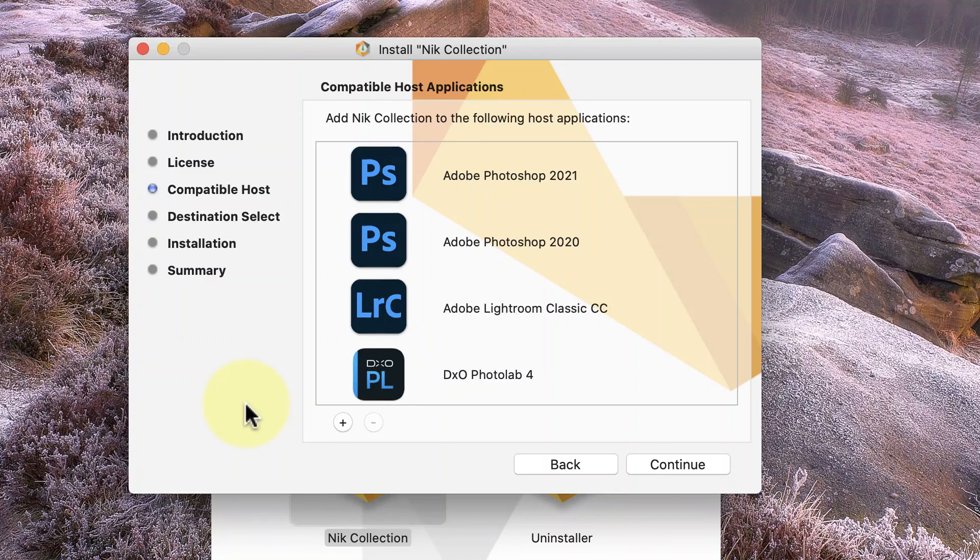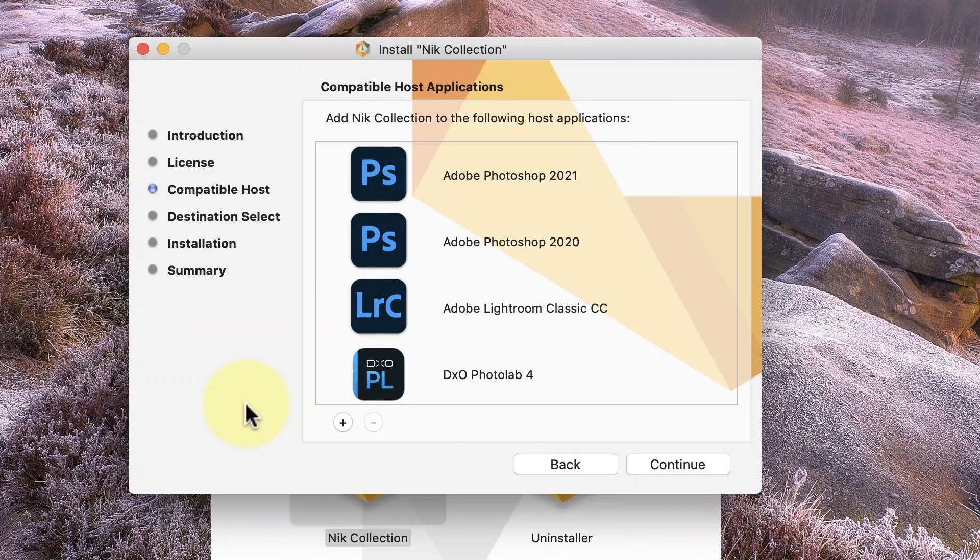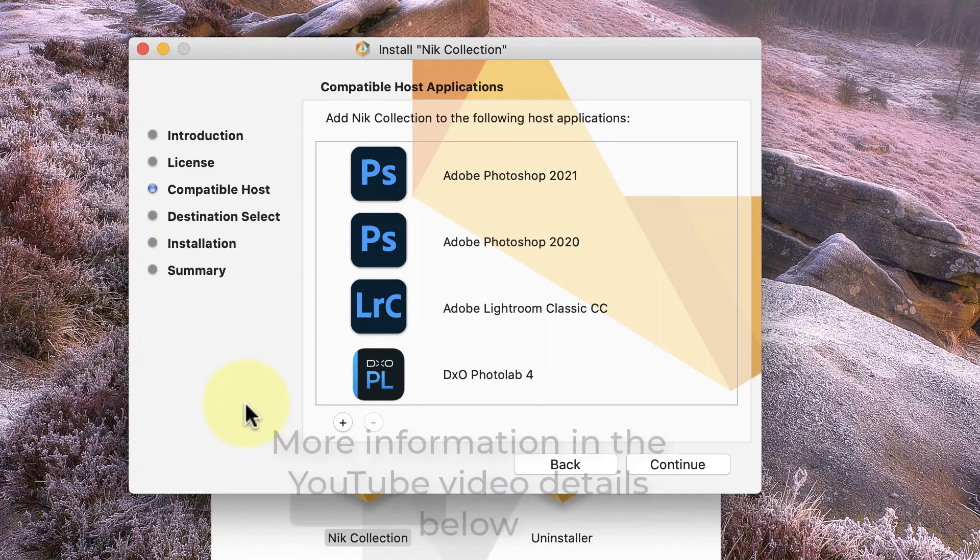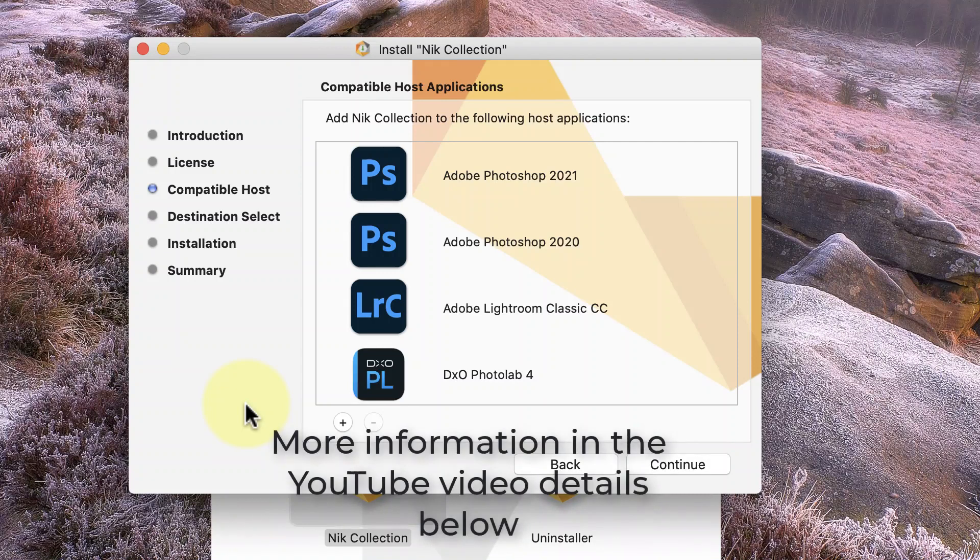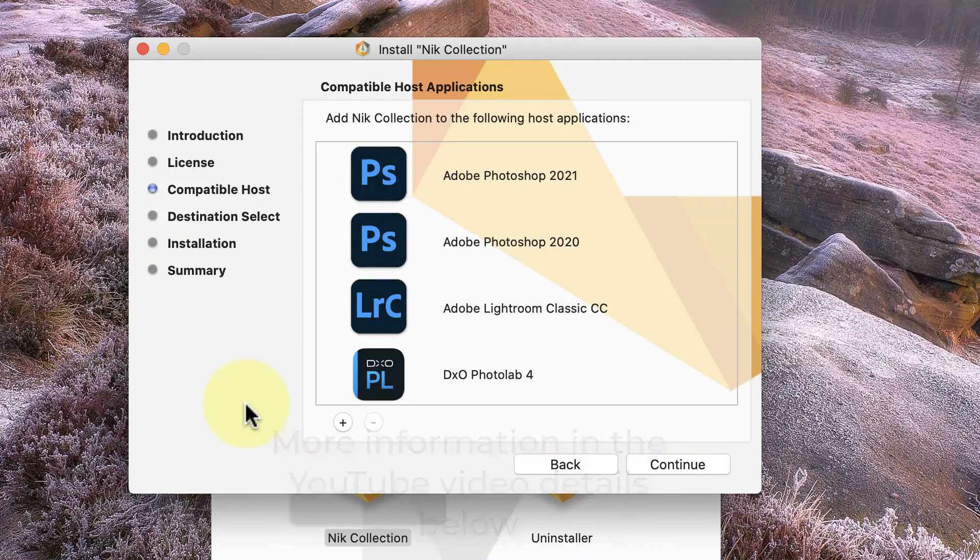With Photoshop, as I covered in a previous plugin tutorial, there are special folder locations that need to be used. If you want to know more about the plugin locations, I'll include a link to more information in the YouTube video details.